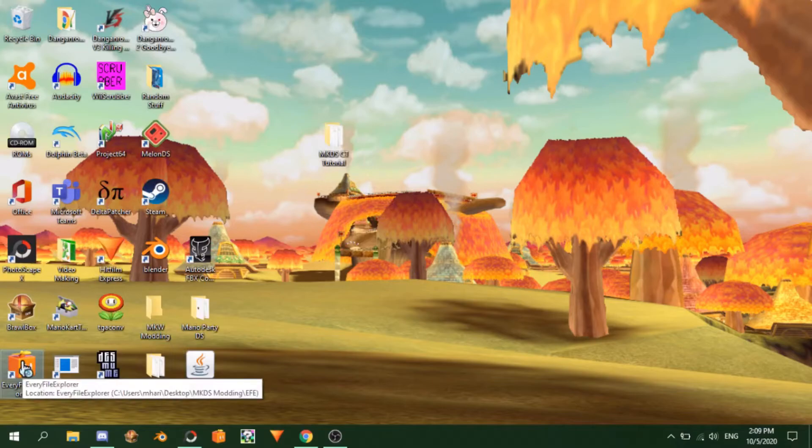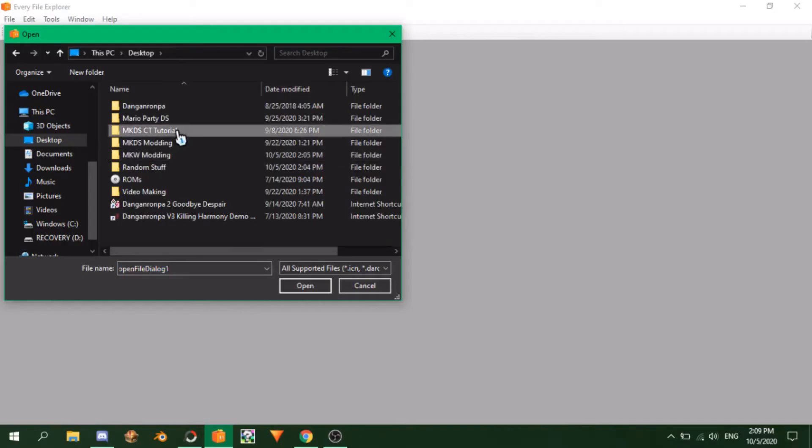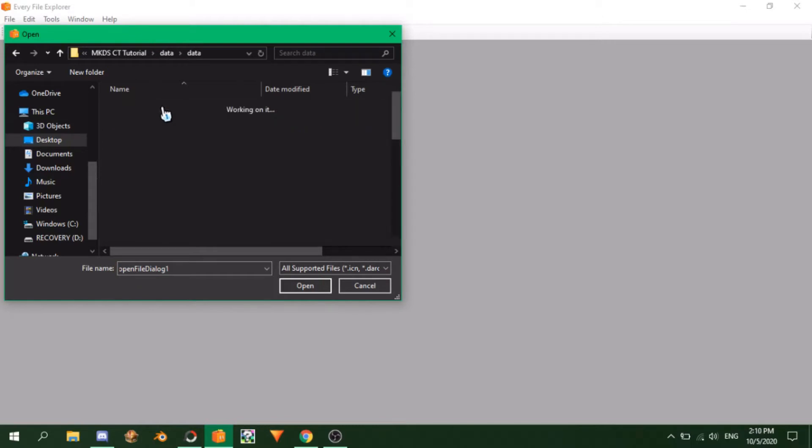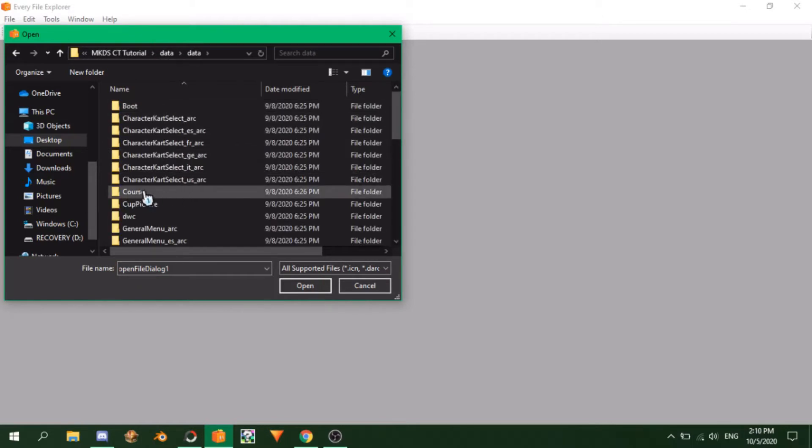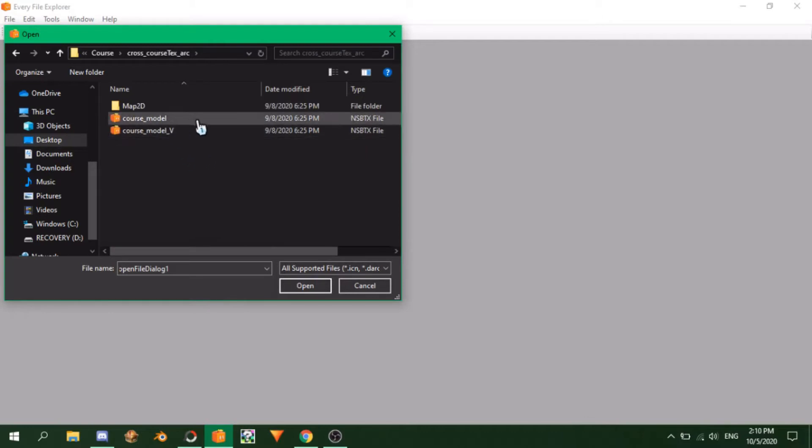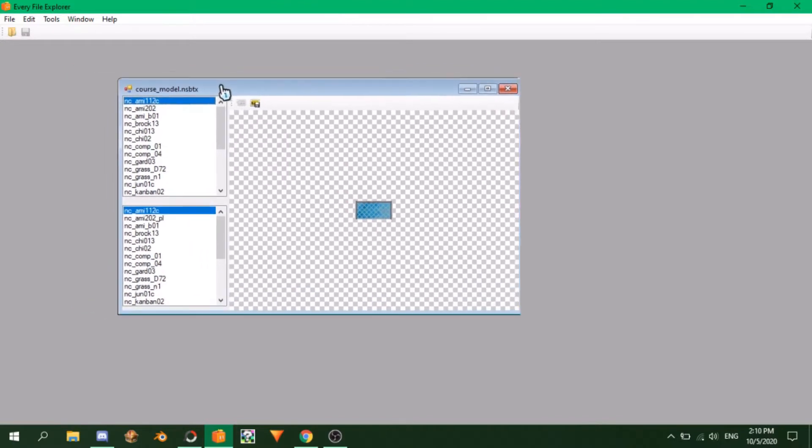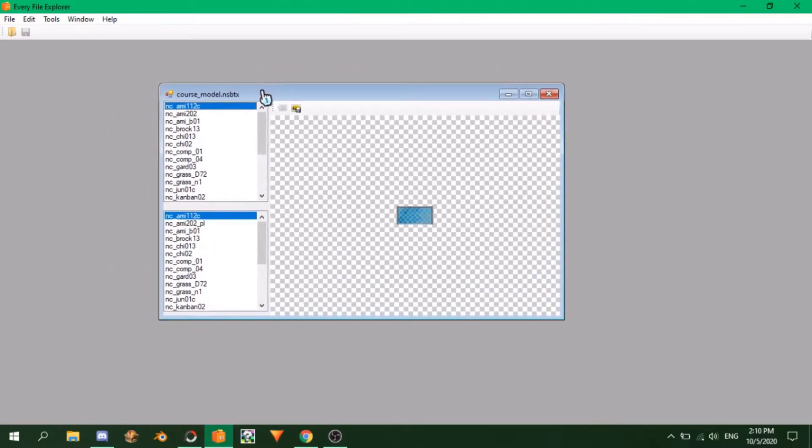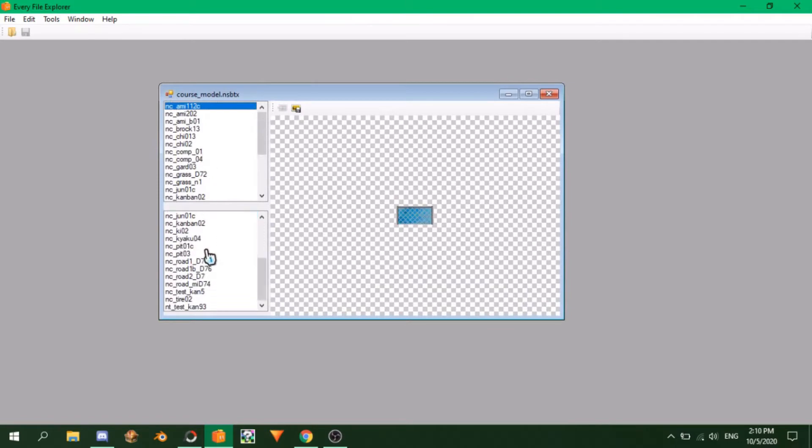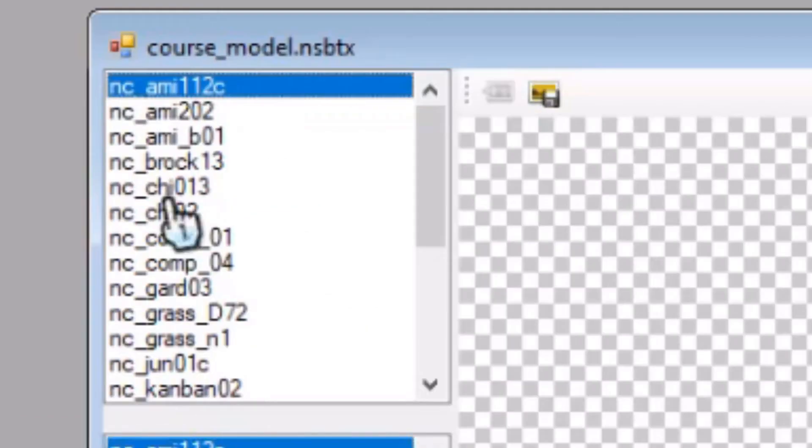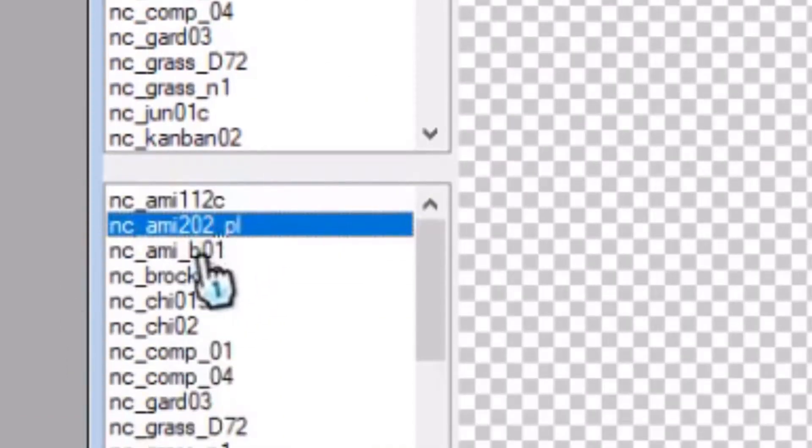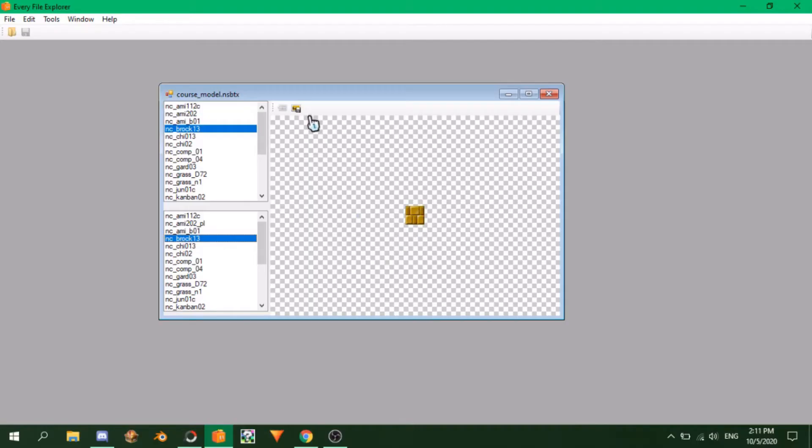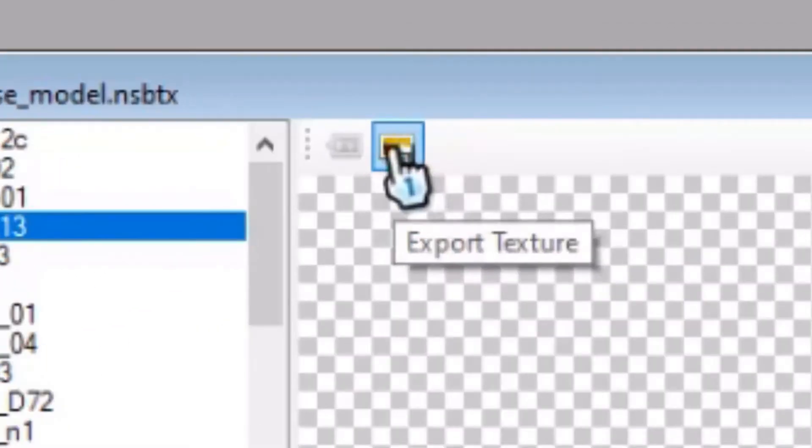First up, open EveryFileExplorer and go into your folder containing the game files that we created last time. Go to the courses folder and select the course text folder of whichever track you like. The folders with text at the end contain the NSBTX files of a course, which store the textures. Next, open the coursemodel.nsbtx file with EveryFileExplorer and you should see this.